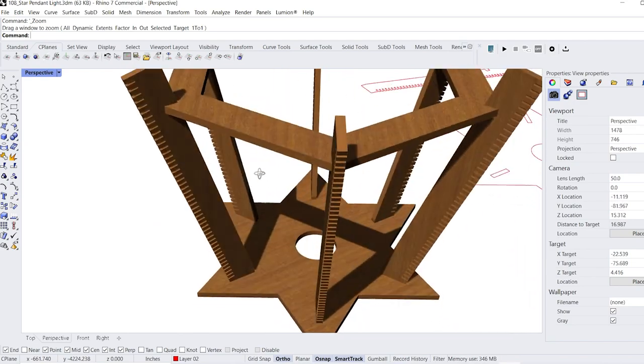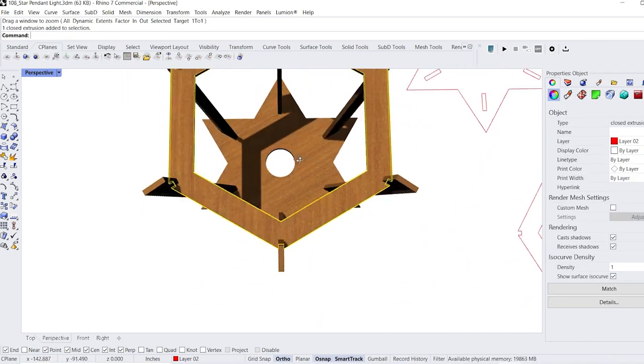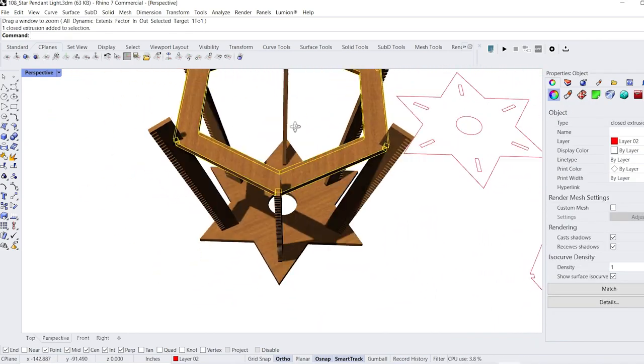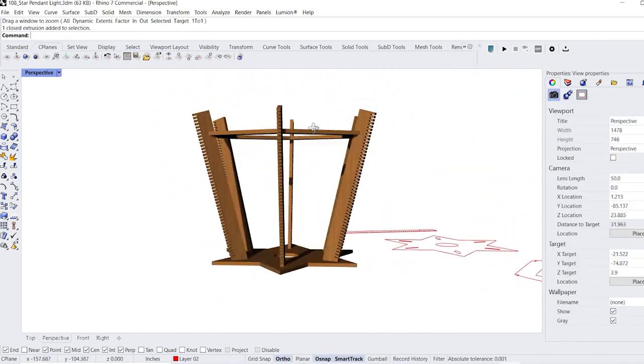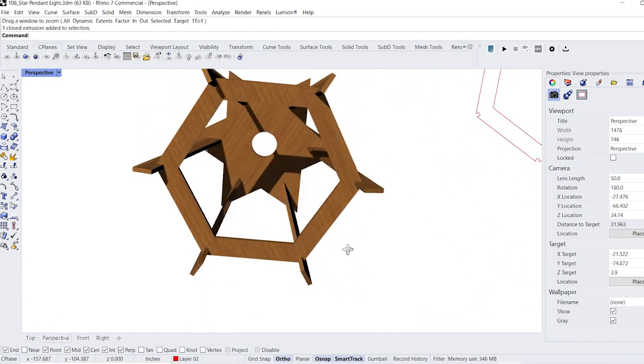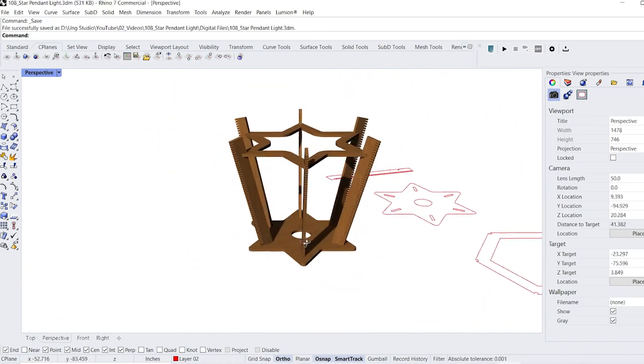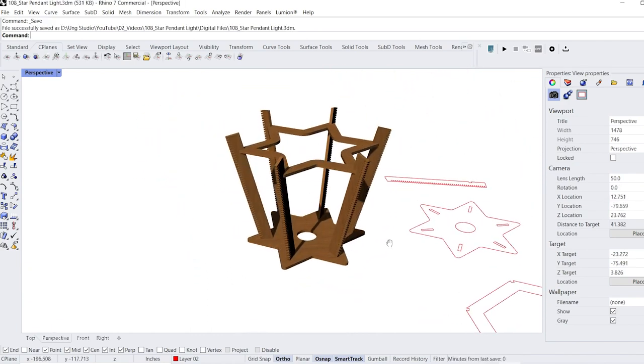The hexagon-shaped frame didn't fit with the rest of the design, so I decided to go back and figure out a way to get a star-shaped frame to work. This is what the updated 3D model looks like with the new top frame.